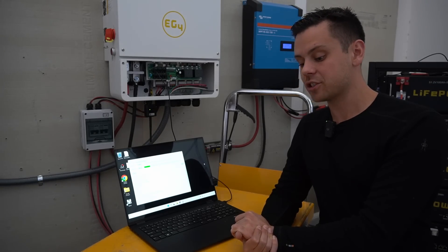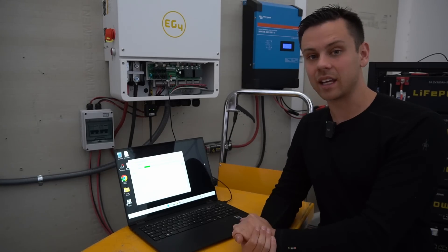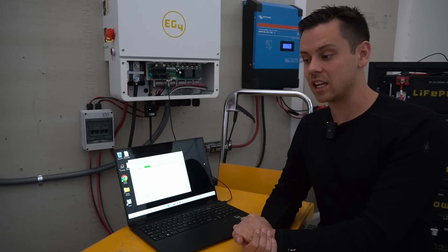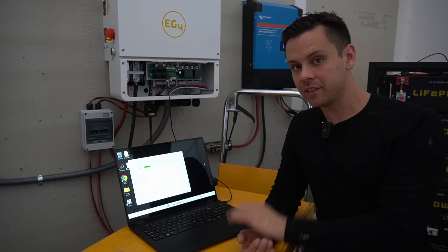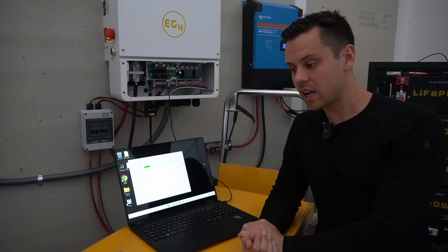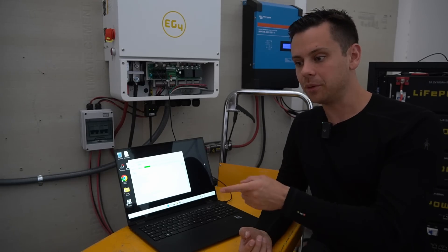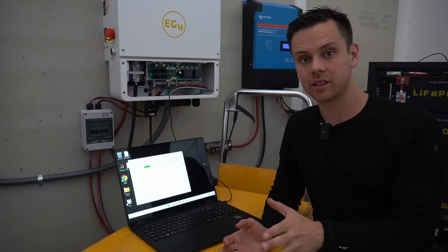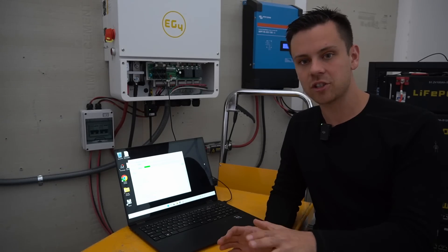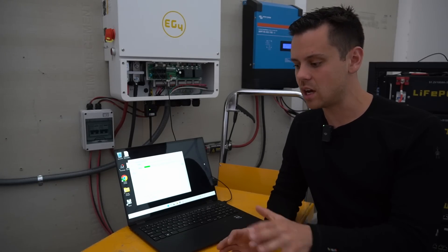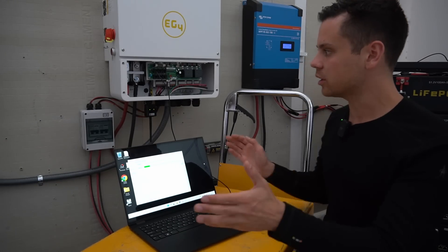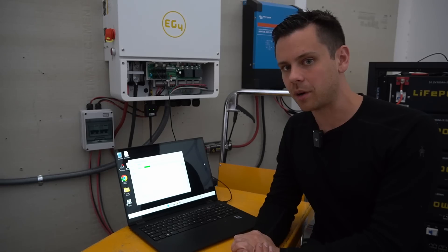I can't imagine somebody living off-grid having to depend on this thing and having these issues. If you buy an LV6548, you turn it on, change a couple settings, it works for months. You don't have to change anything, no firmware updates, nothing. Parallel communication, everything works out of the box.